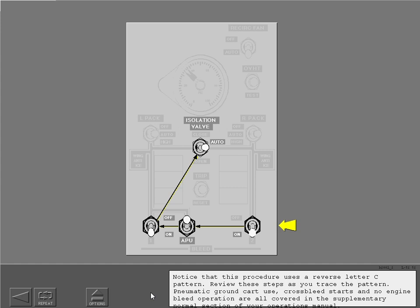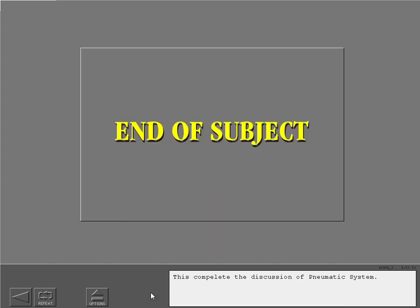Pneumatic ground cart use, cross bleed starts, and no engine bleed operation are all covered in the supplementary normal section of your operations manual. This completes the discussion of the pneumatics system.